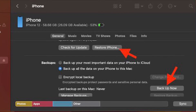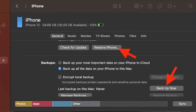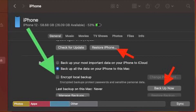Simply connect your iPhone to your computer and then launch Finder or iTunes. After that, select your iPhone and then backup your device. Note that if you want the backup to include your health data and Safari passwords, be sure to encrypt the backup by checking the box to the left of Encrypt Backup and then password protect it.